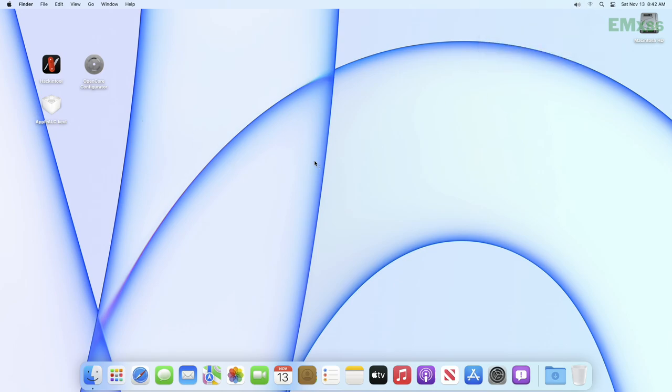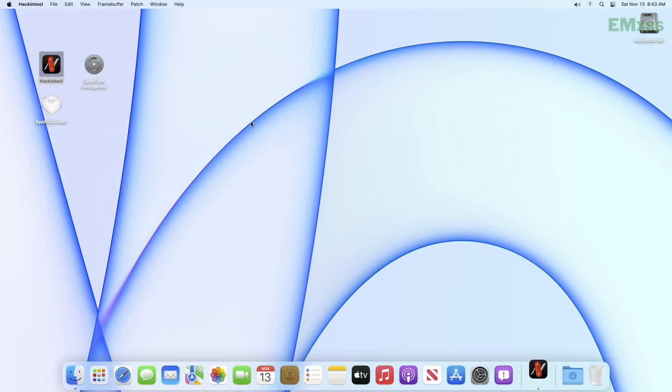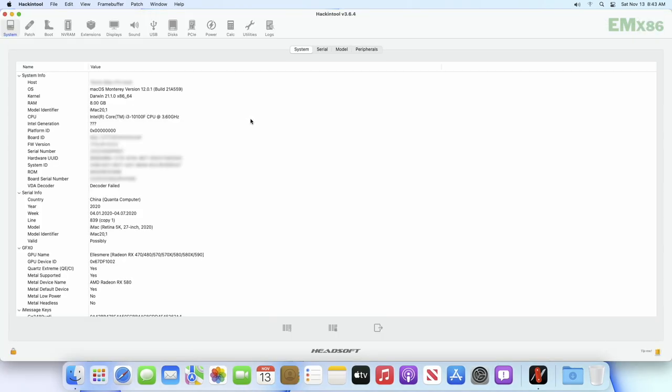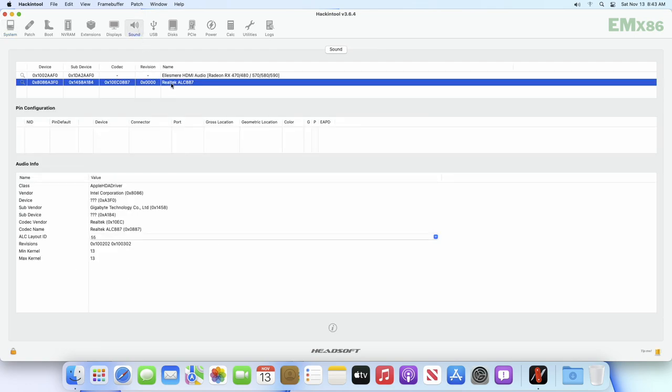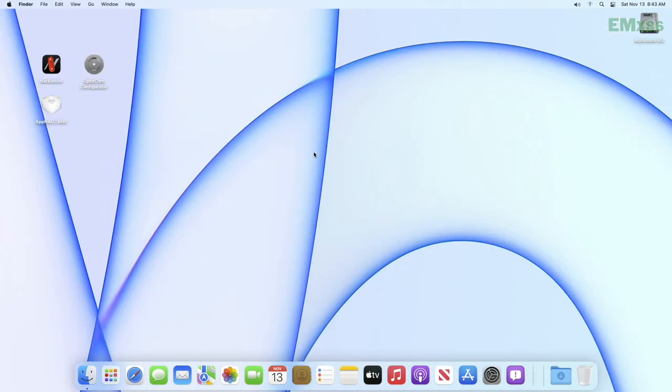This last step is for those who don't have any info about the audio codec. Now open Hackintool and go to the Sound tab, and now you'll find the audio codec. After getting the codec info, add the correct layout ID according to your audio codec in Config.plist.